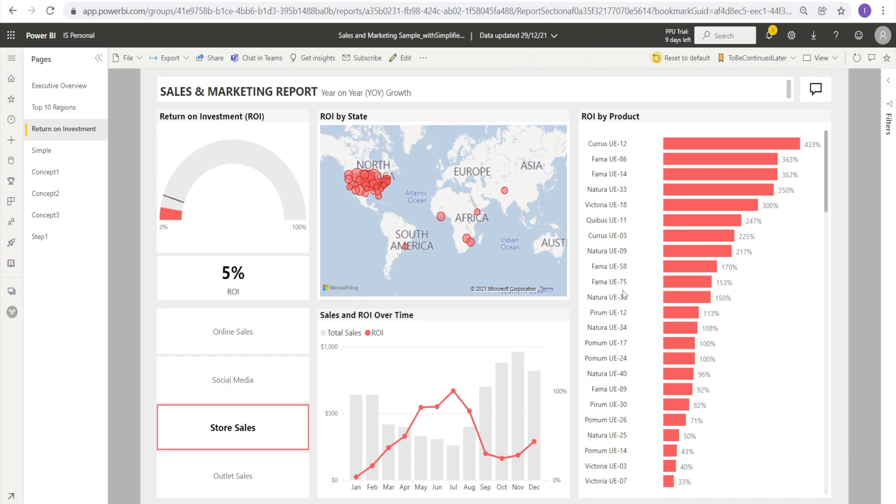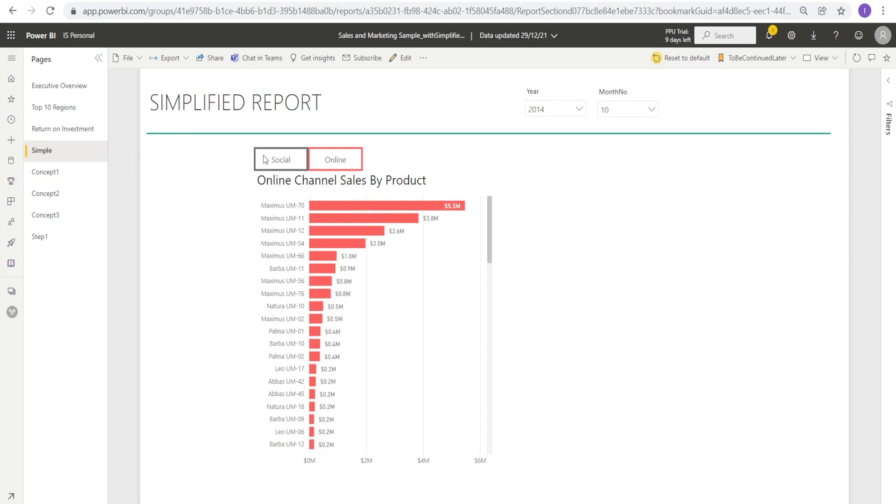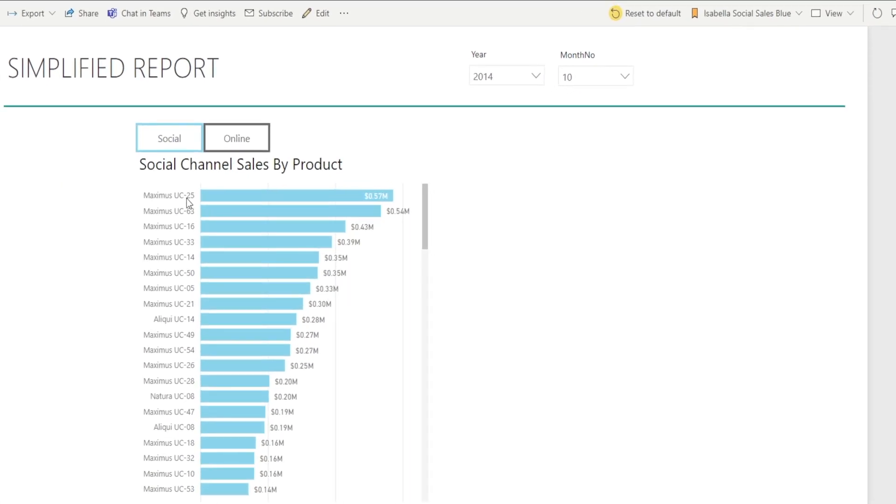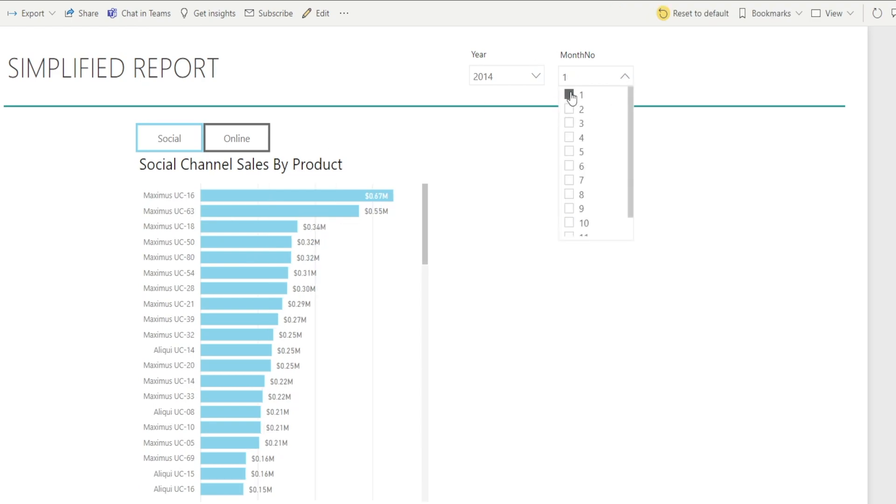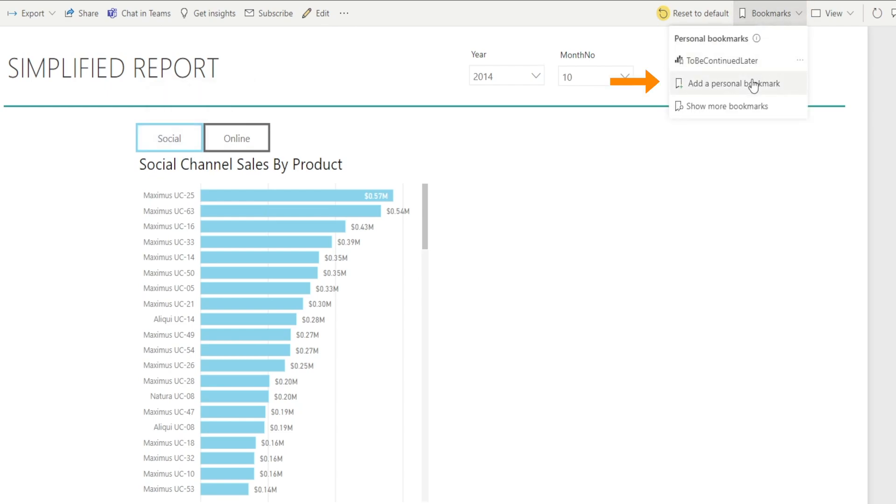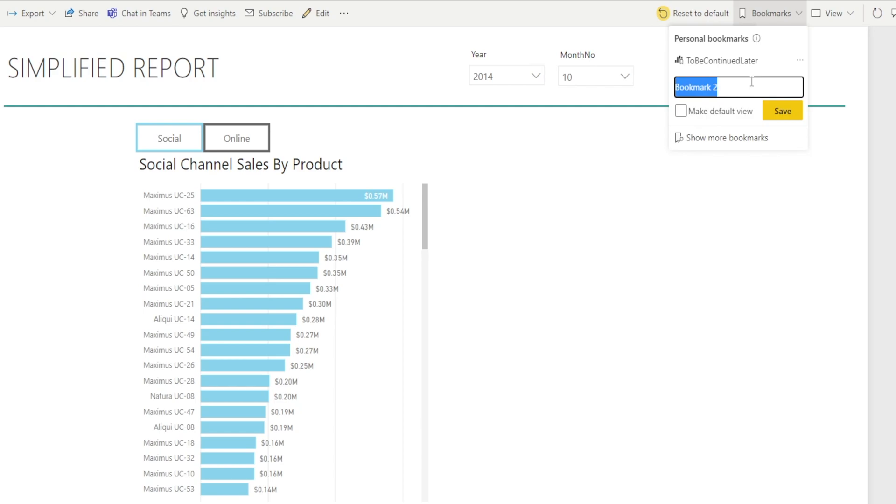What are the uses of bookmarks? As you're reviewing, say you notice something exciting or something interesting. For example, social channel top selling product in October is Maximus 25. How about in January? A different one - Maximus 16. So let's say I want to remember the top selling product for October. What I can do is create a bookmark and click add personal bookmark and call it 'top selling online product for October 2014'.